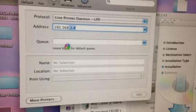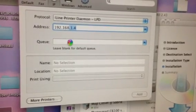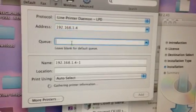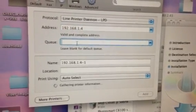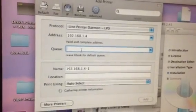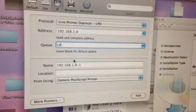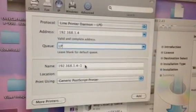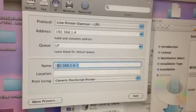Here's the important part for the queue. A lot of times you can leave it blank. For this particular one, we're going to put LP, line printer, however you want to say it.